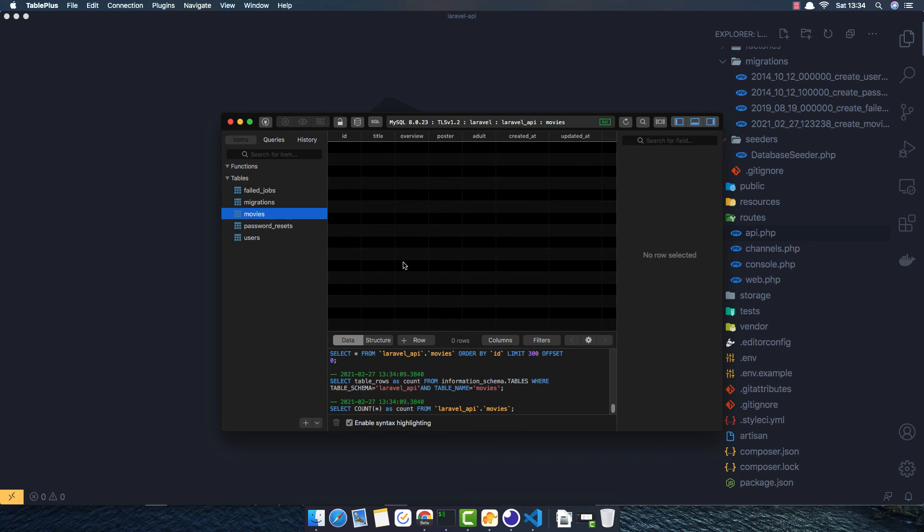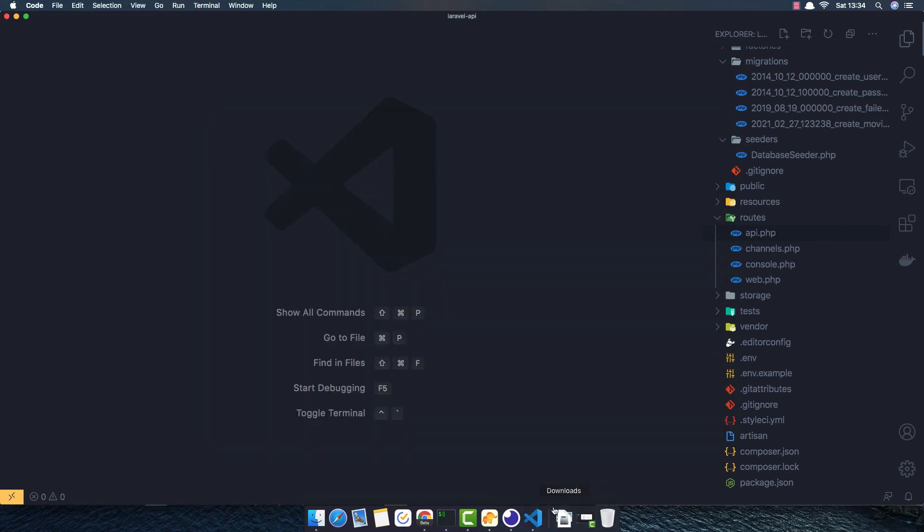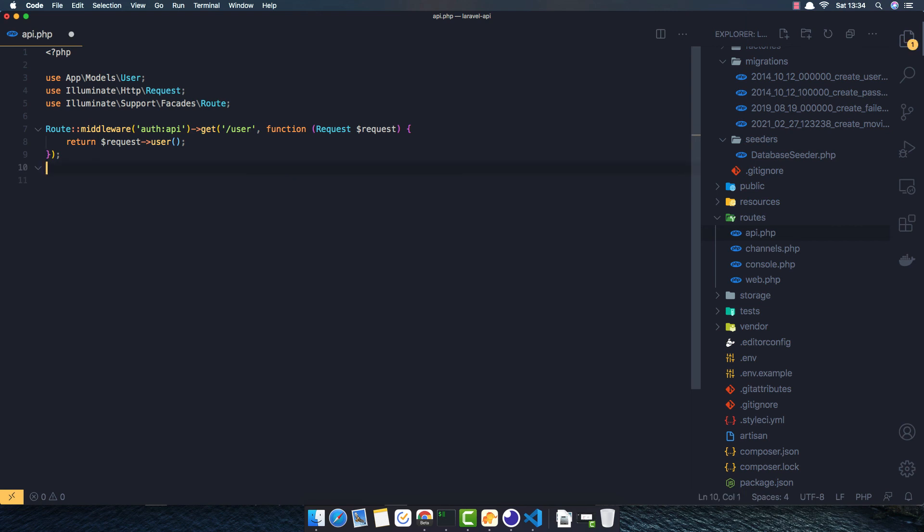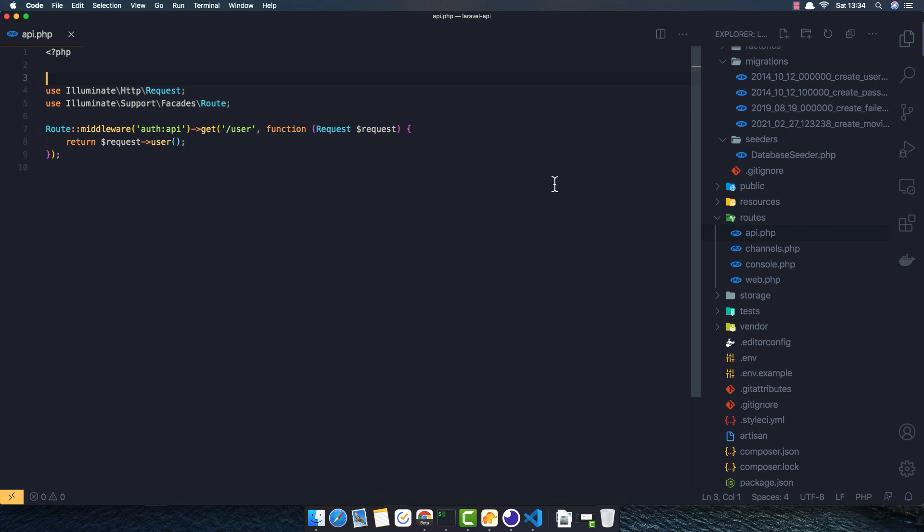The next video we are going to make a controller and make a CRUD with API. So I'm going to delete this one and leave it what we had. Make a save or remove this one. See you in the next video. If you like, please subscribe to my channel, like the video, share with your friends. Thank you very much.